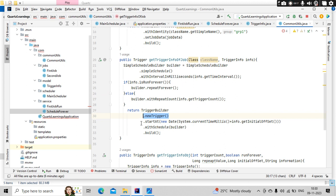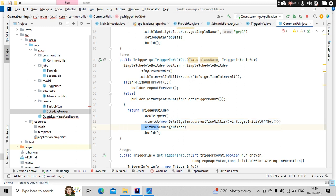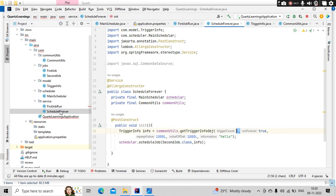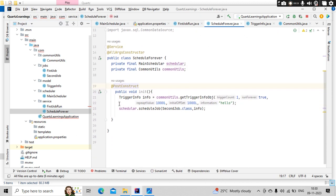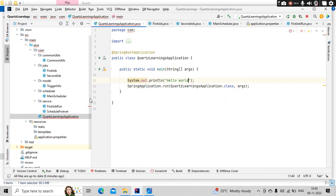Then we are simply building the trigger object. So here the trigger object we are building and it is going to start at the initial offset and with the data that we are passing on. So this is my service.